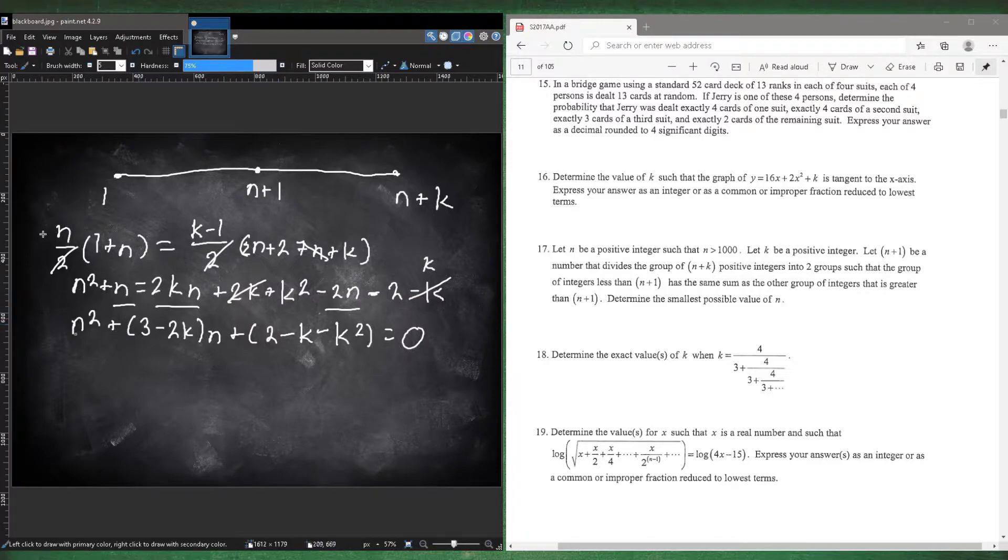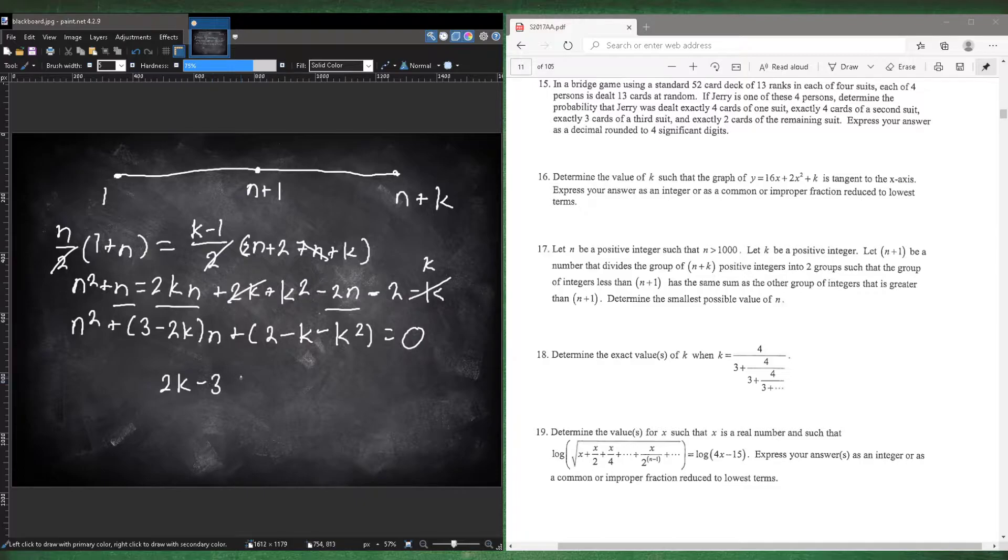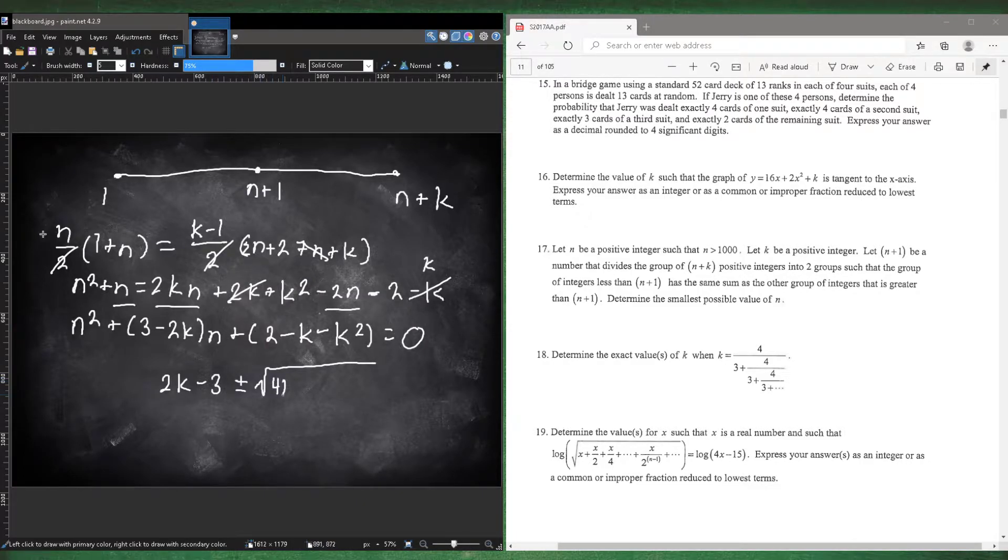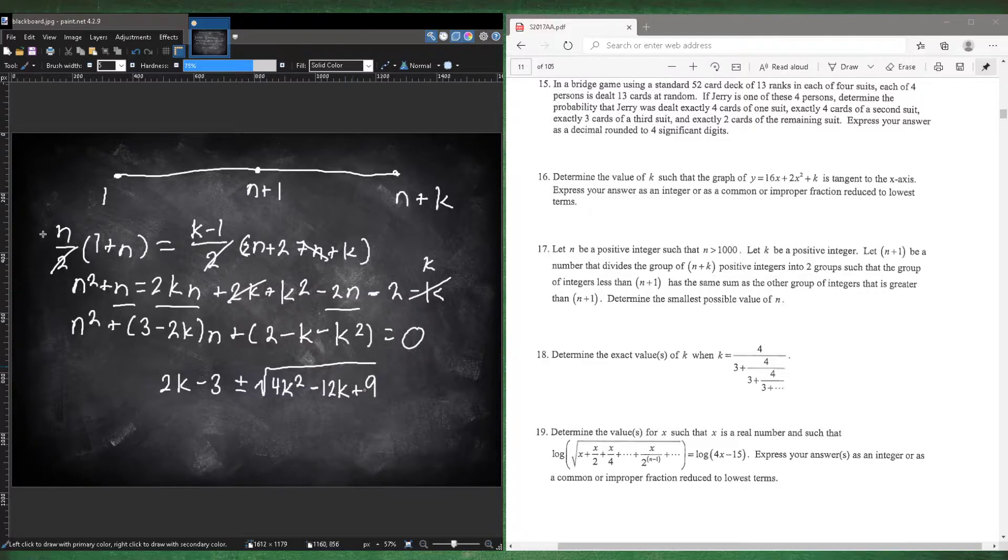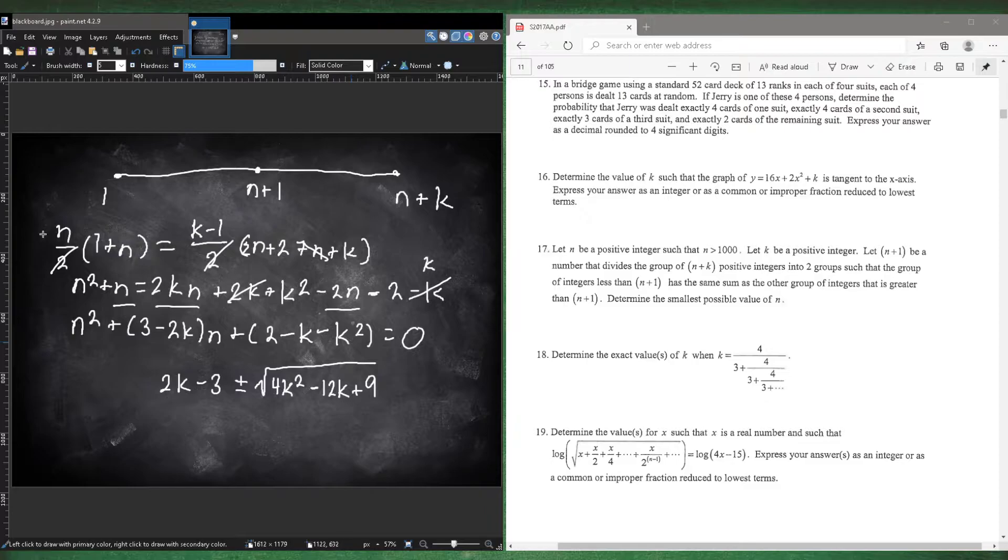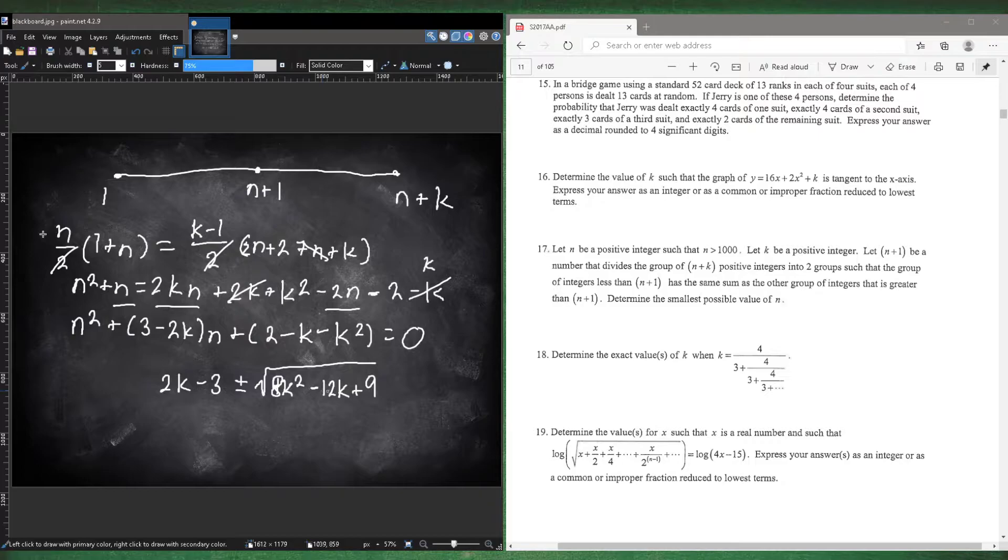So we could just use the quadratic formula. So we have n squared, 3 minus 2kn plus the constants. So negative b is 2k minus 3 plus or minus b squared, which is 4k squared, and then minus 6 minus 12k plus 9, and then minus 4ac. So minus k squared is positive 4k squared. So that's 4 plus 4 is the 8 here. And then negative 4 times this negative 1 is plus 4.